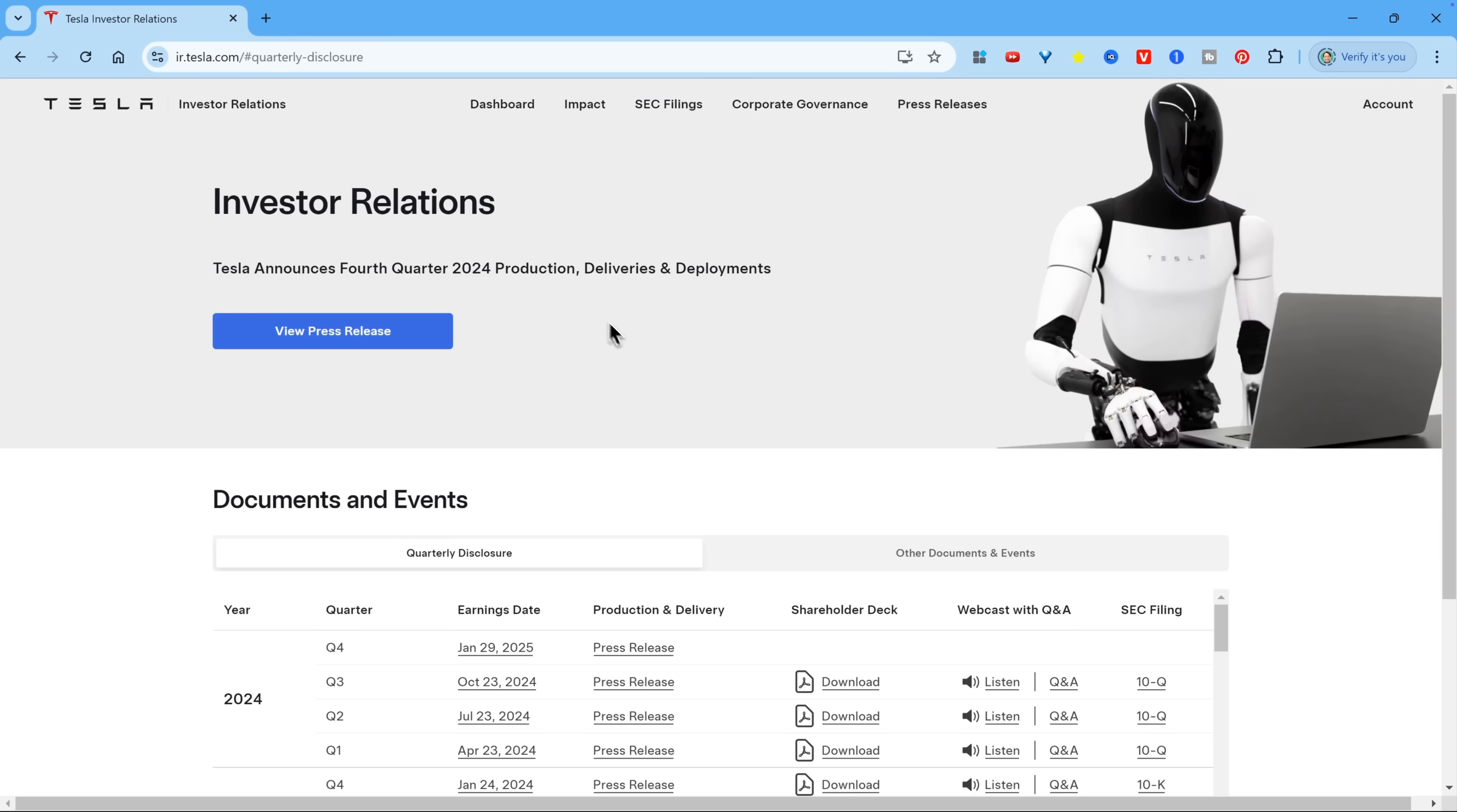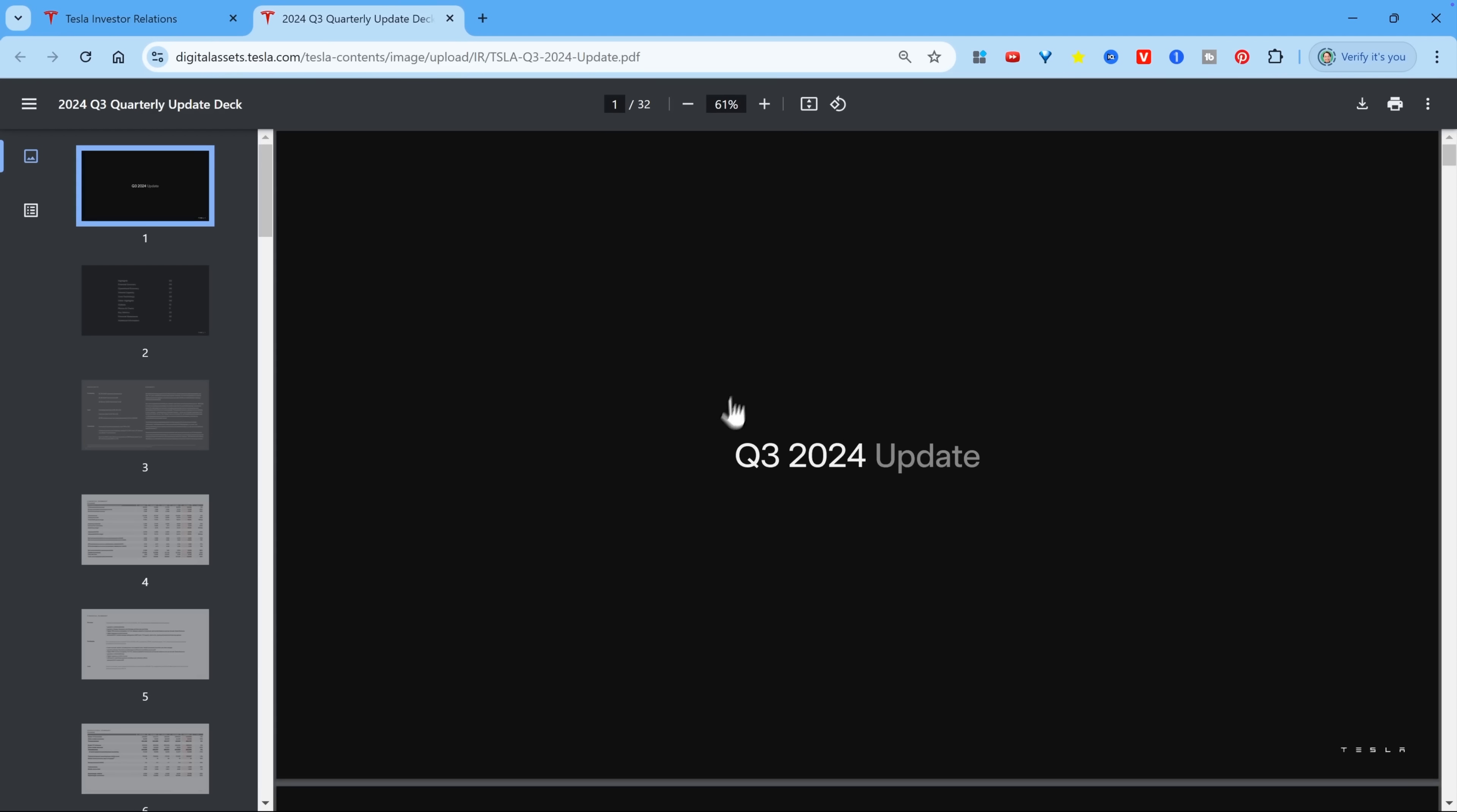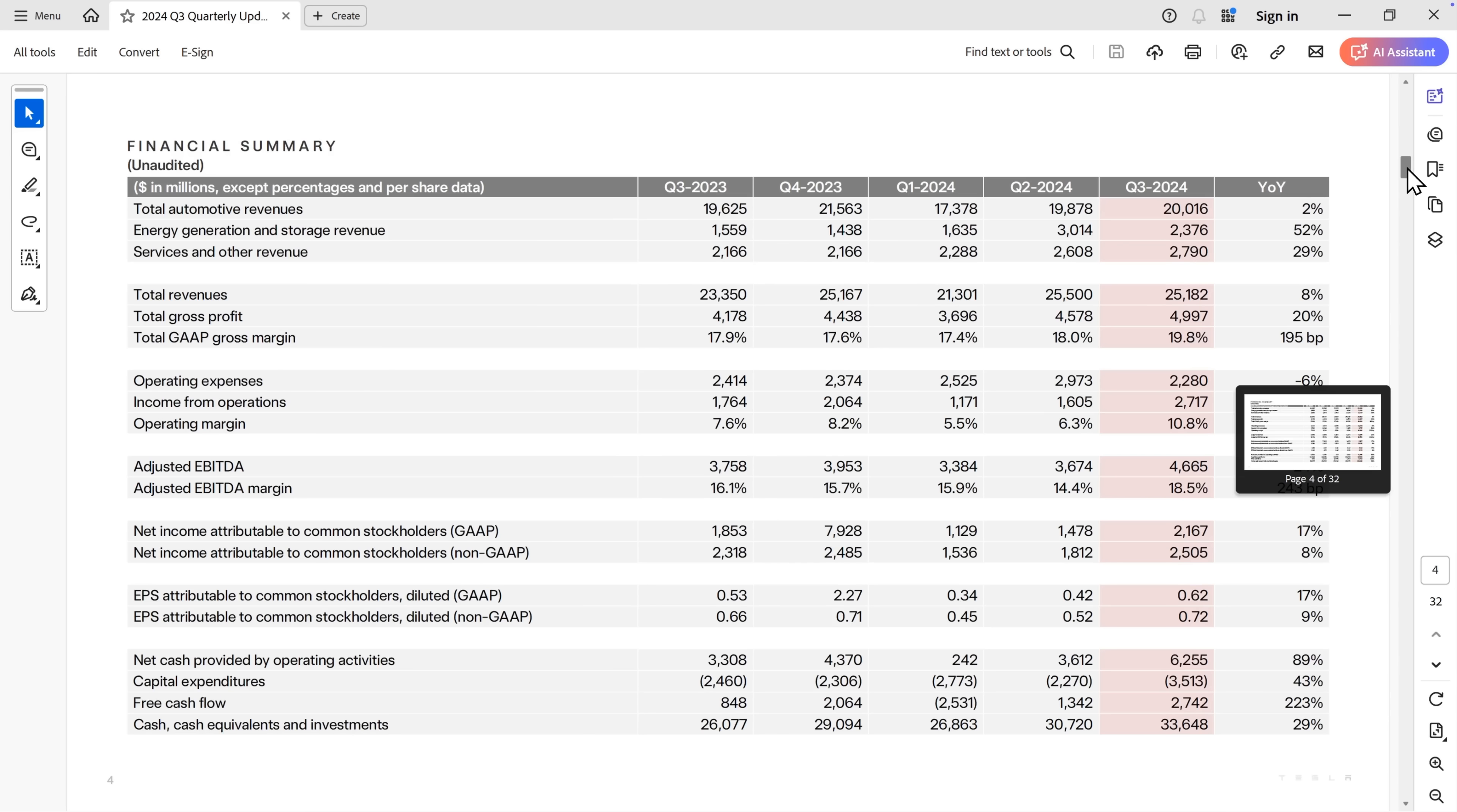We'll start by downloading a sample PDF. I'm on the Investor Relations site for Tesla. I'm going to scroll down to look for some PDFs. There are quarterly shareholder decks down here. I'm going to download the most recent one. So it opens up another tab and I'll just go and click on the download button. Now I'm going to look for a table of data.